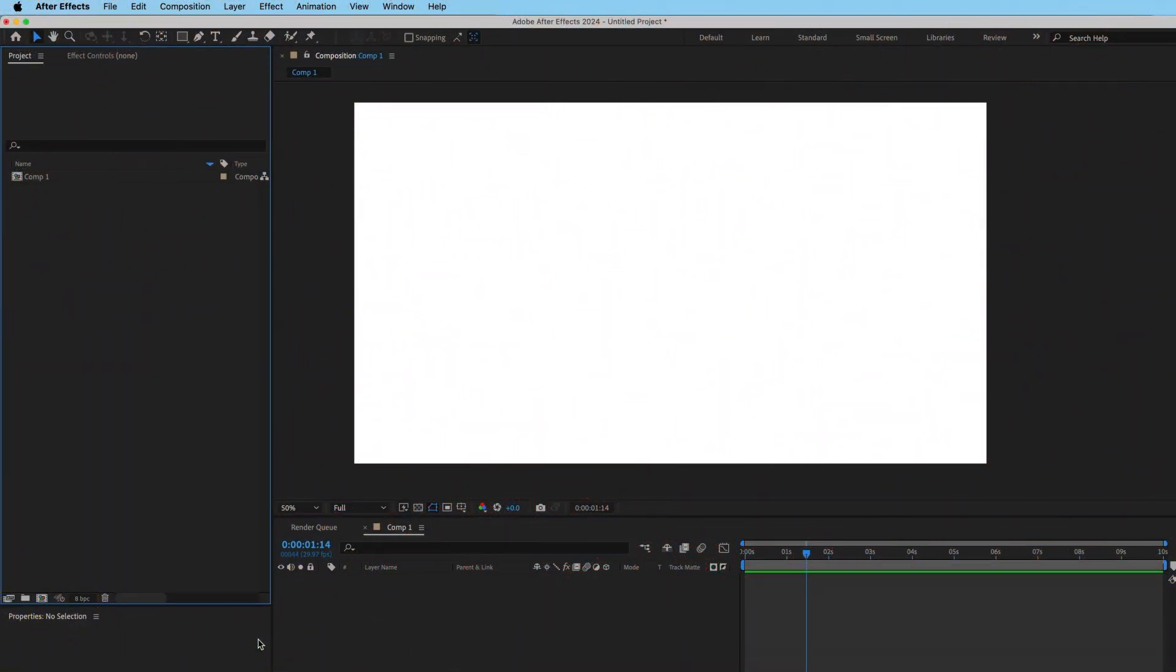Okay, let's get started. For my editing purposes today, I will be using After Effects. However, you can use whichever editing software you are most comfortable with.